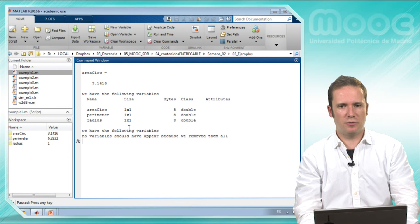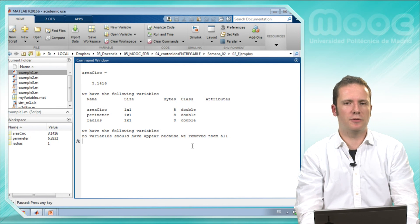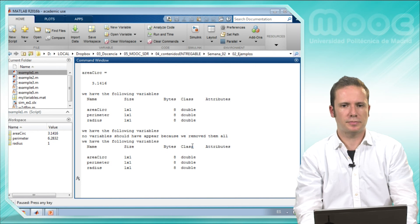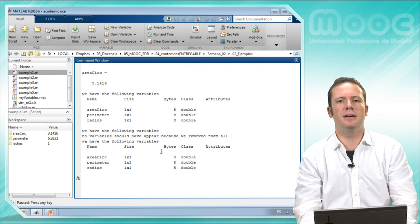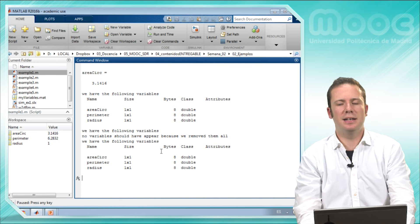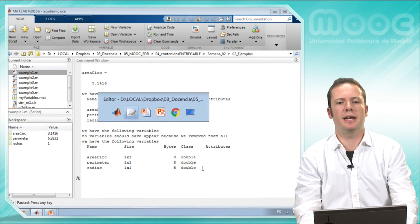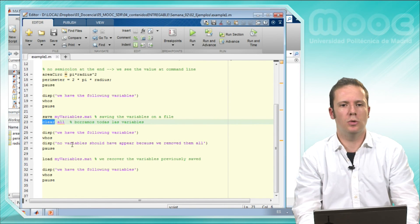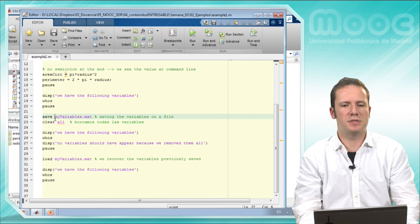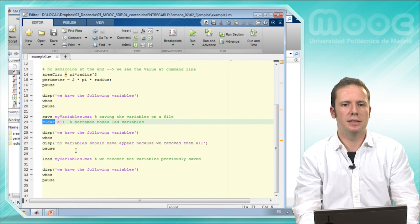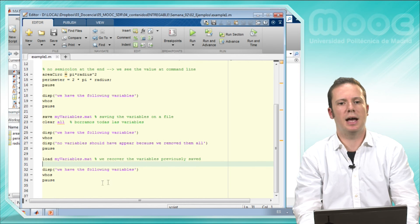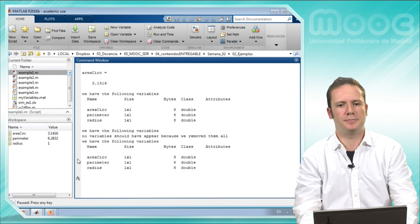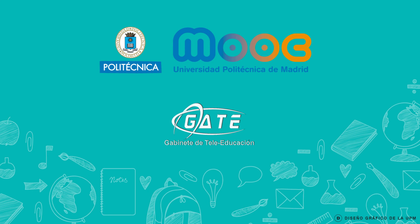So let's move on. We have the following variables. There are no variables because we have cleared all of them. We load this file and we have all our variables again. So note that here we have saved, then we clear the workspace, and then we load this content that was saved previously. And now we have the variables that we had before at the same point.